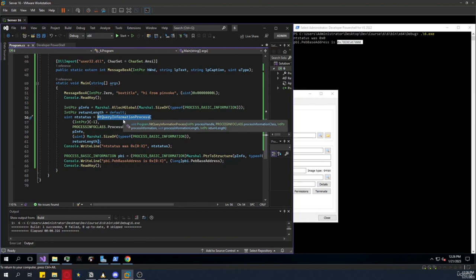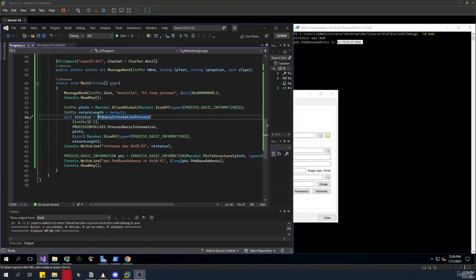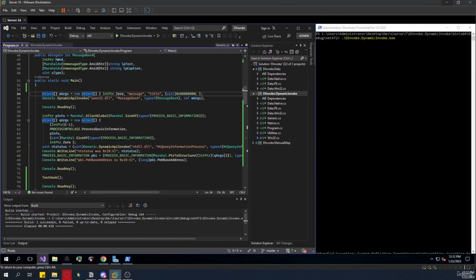There are some drawbacks to using P/Invoke for offensive use cases. The primary one is that the IAT — the Import Address Table — of our process is going to show that we're importing these APIs during runtime. So if we're using a combination of suspicious APIs like VirtualAlloc, WriteProcessMemory, and CreateThread, it's an easy way for defensive software like antiviruses and EDRs to catch us.